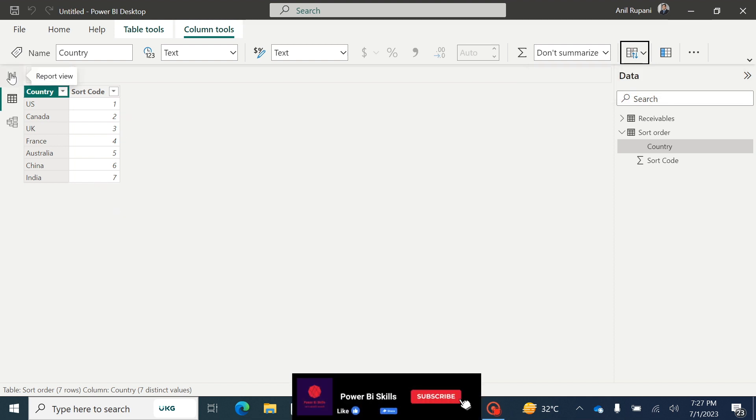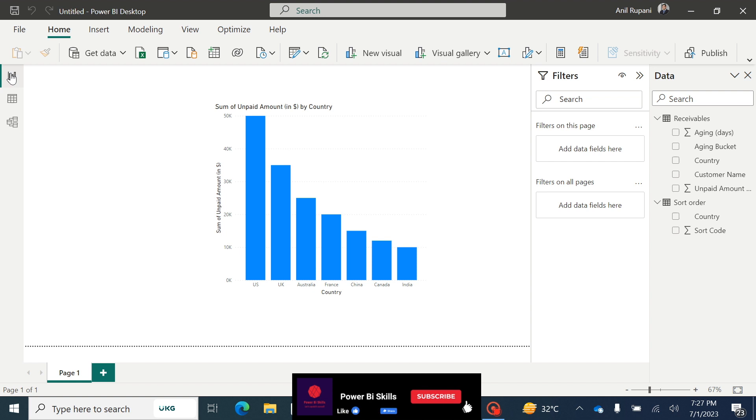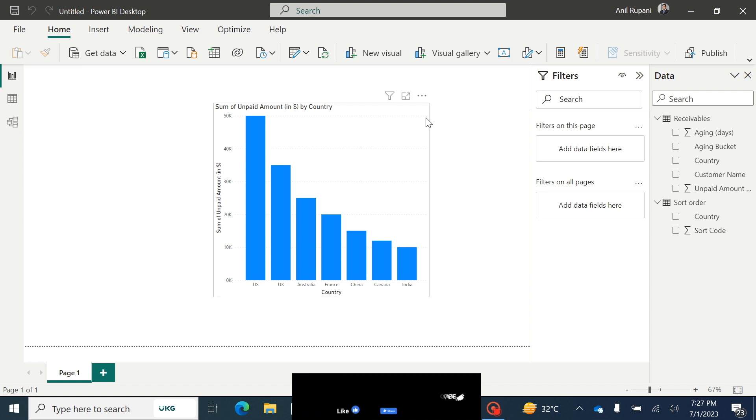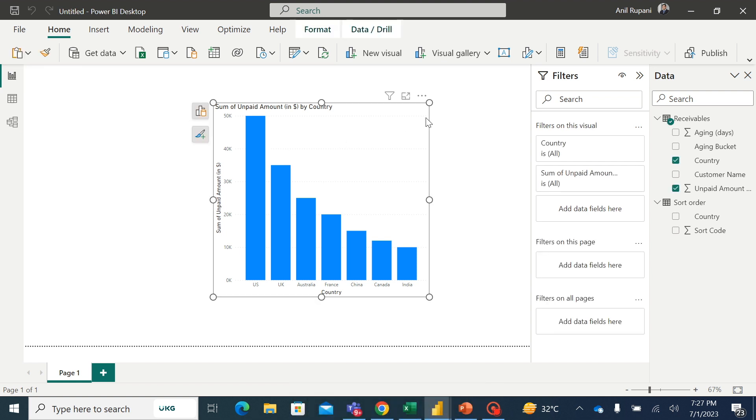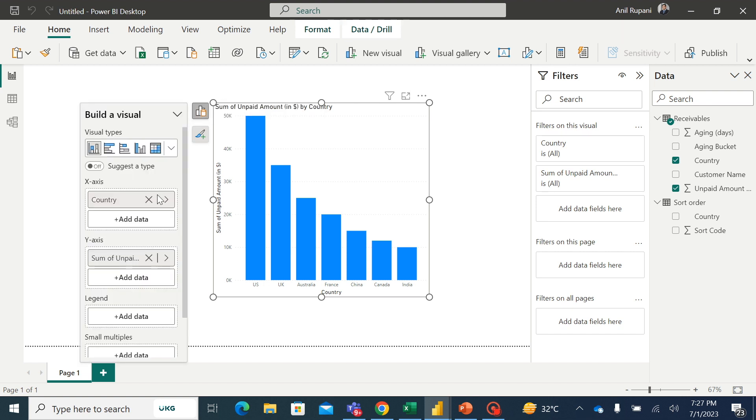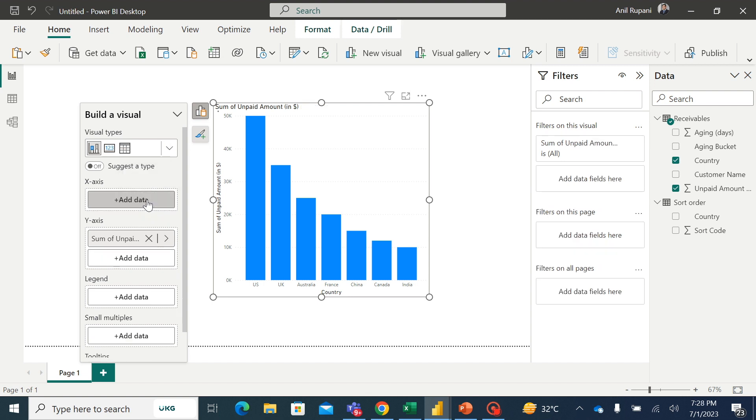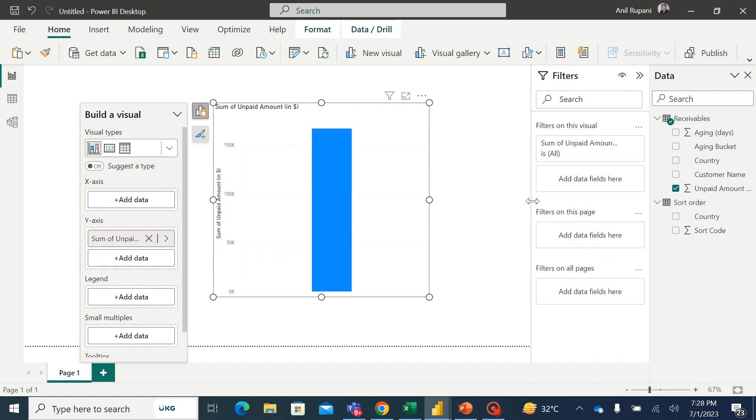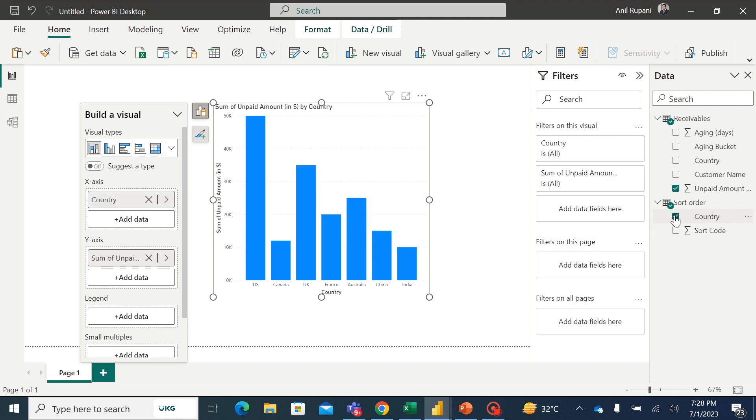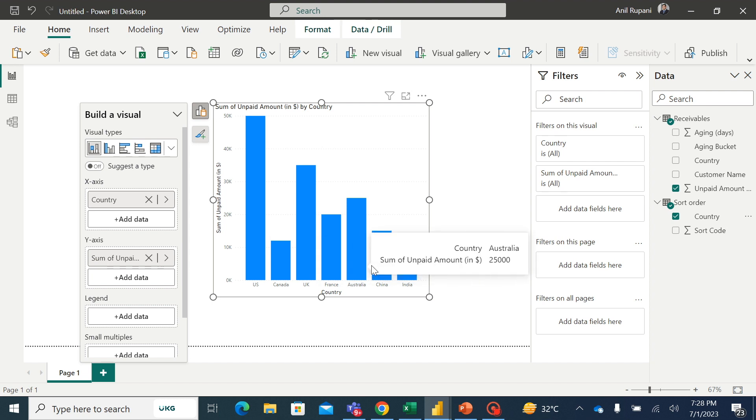Now I will go back to my report view. I will select my column visual, and here in the data, add data option, I will remove the countries which I have picked from the receivables table. I would rather add the country information available in the sort order. So this is the same countries which we have sorted in the previous step. So now you can see that these countries are sorted in the order like we had created.